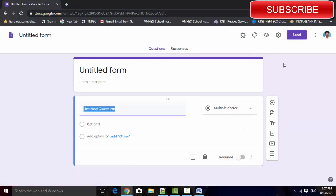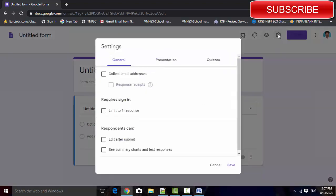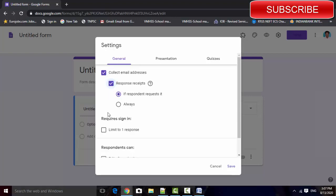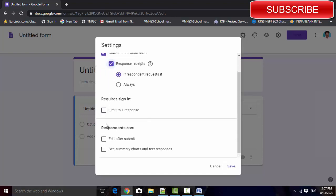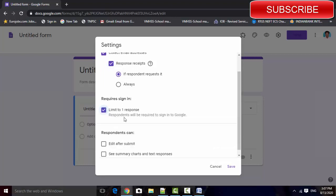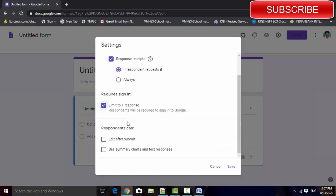Change this into the exam-based form. Go to settings and set the options: collect email, response received, and limit one person for the online exam.